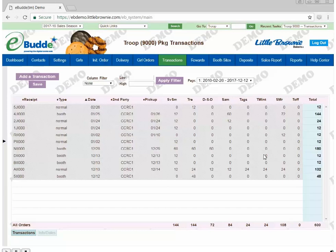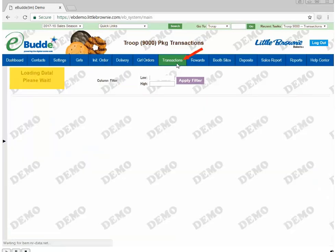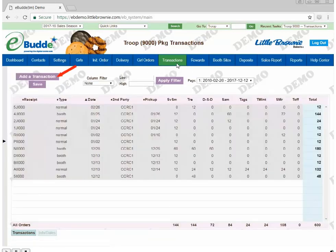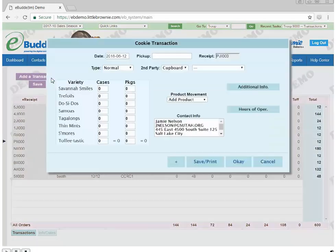Transactions should be entered right away. To complete a troop-to-troop transfer, log into your eBuddy account. Click the Transaction tab. Click Add a Transaction. A new window will appear.